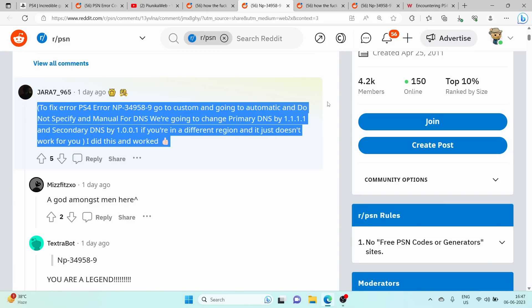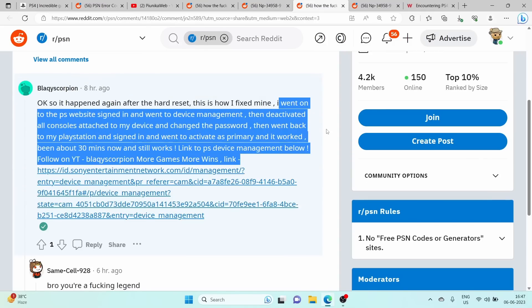If you are in a different region, use the appropriate DNS servers for your location. Another workaround that has been suggested by users involves managing your devices and activating your account again. Here's what you can do.